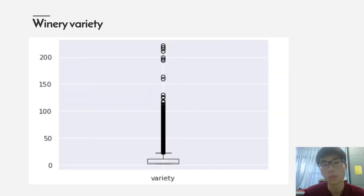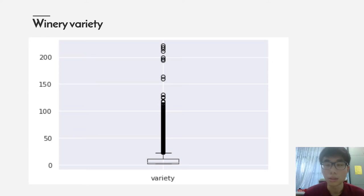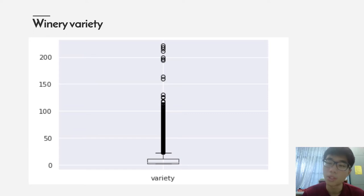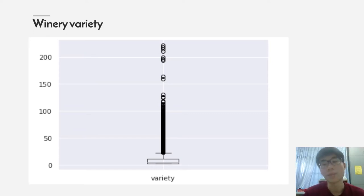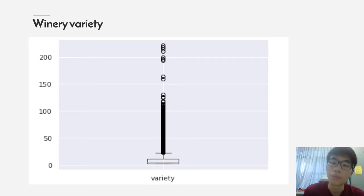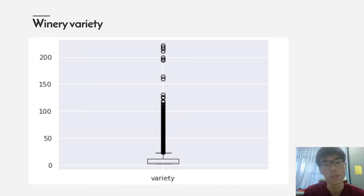A little bit about the wine variety. There have been almost around 0 to 30, and of course there are some outliers in the variety, but mostly distributed less than 50.